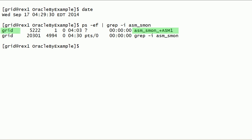Notice that the system monitor process has started under grid user, because I have installed Oracle grid infrastructure software using grid user. Also notice that the ASM instance name is +ASM1. ASM1 indicates that this is the first instance in a real application cluster.